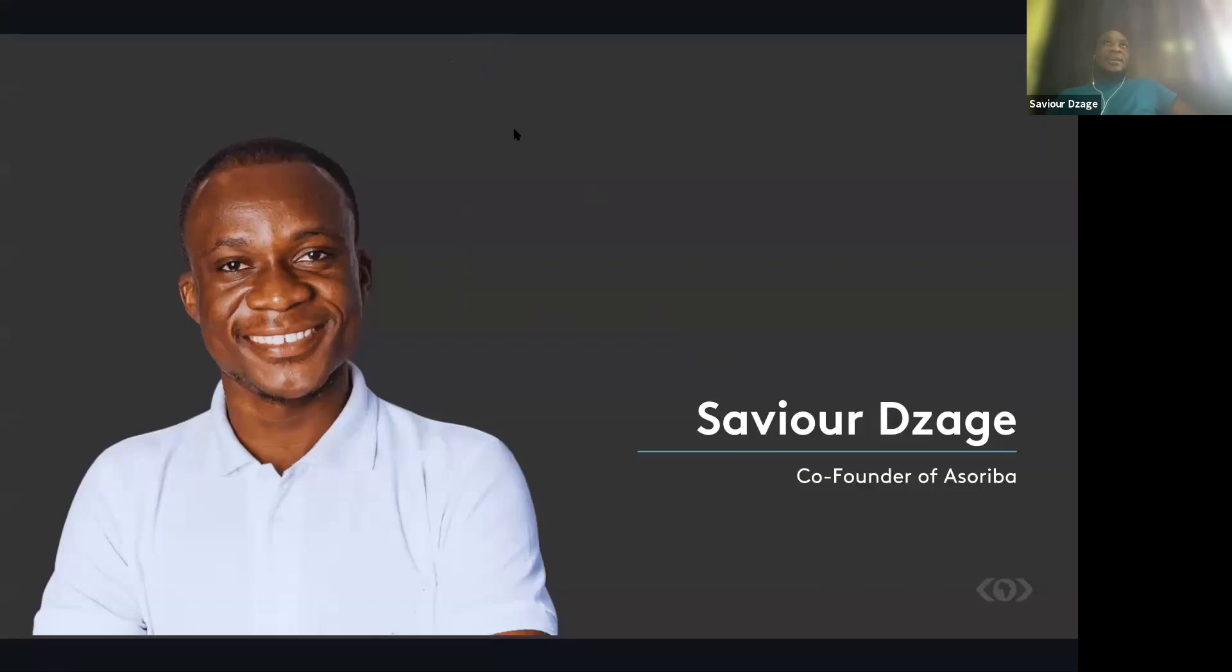And I keep saying that the future is really global and very digital. The future is global and the future is digital. So any opportunity that affords to bring these two pieces together for you is something that I recommend you don't joke with.